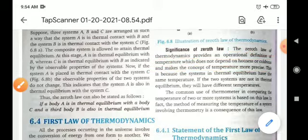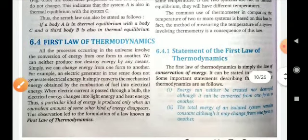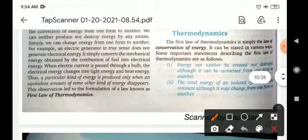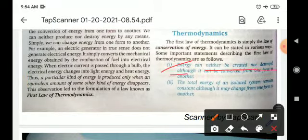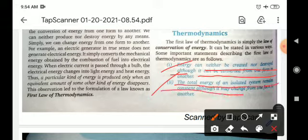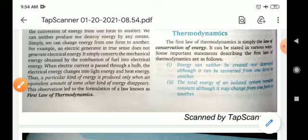Now, the first law of thermodynamics. According to the first law: energy can neither be created nor destroyed, although it can be converted from one form to another. According to the second statement, the total energy of an isolated system remains constant, although it may be changed from one form to another. If there is a change from one form to another, the total energy change will remain the same.